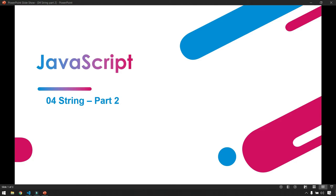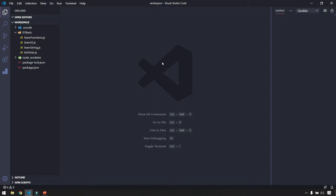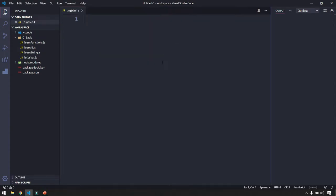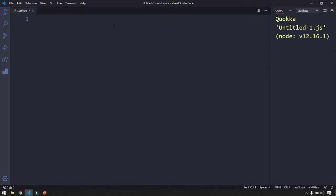Welcome back. In this video we are going to see some more functions in JavaScript strings. This video is a continuation of the previous video where we discussed what a string is, some important functions, and what immutable means. If you are new here, please watch the previous video first. I'm going to create a new file here using Ctrl+Shift+P.